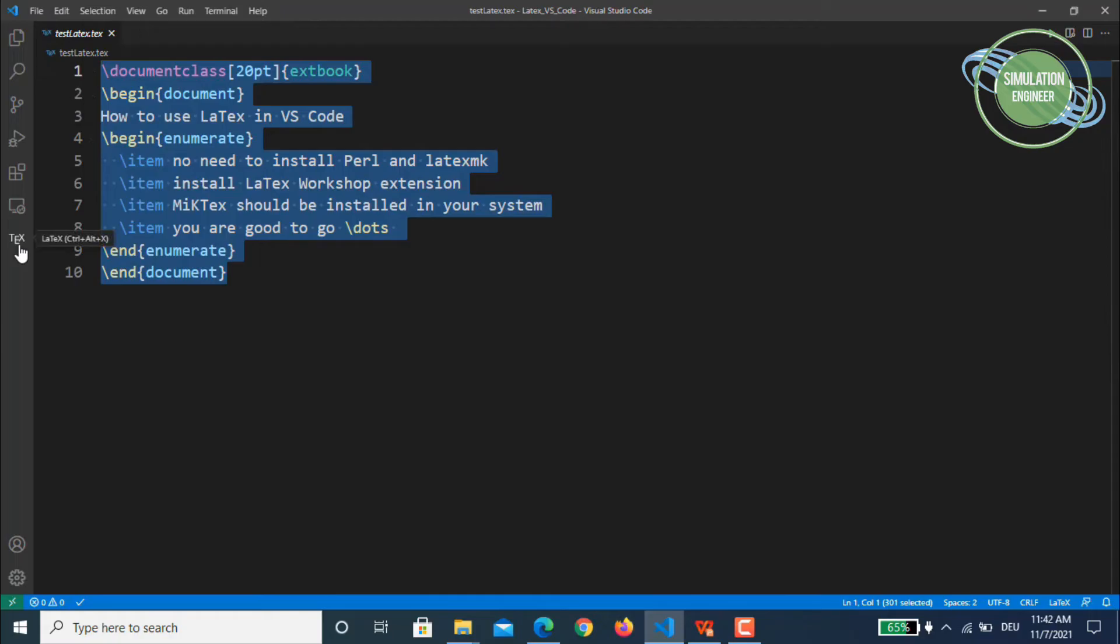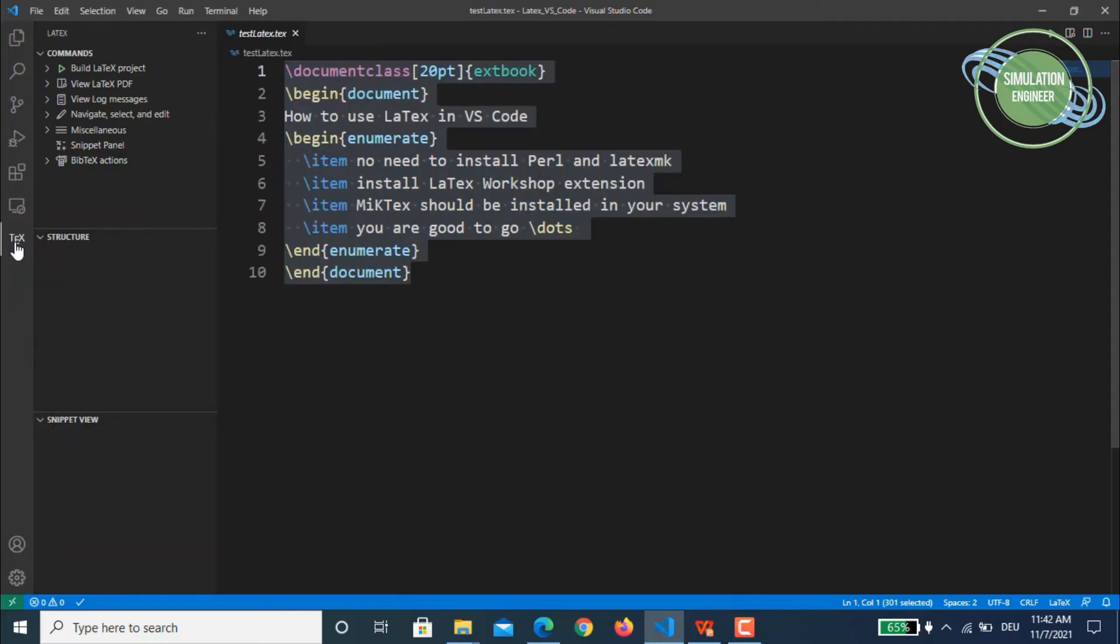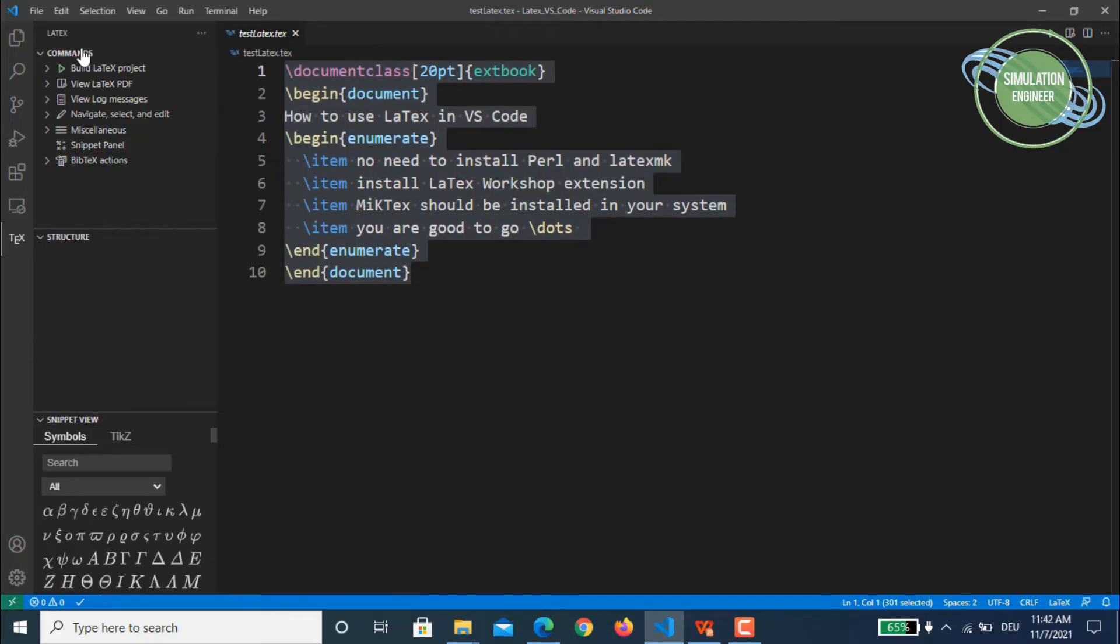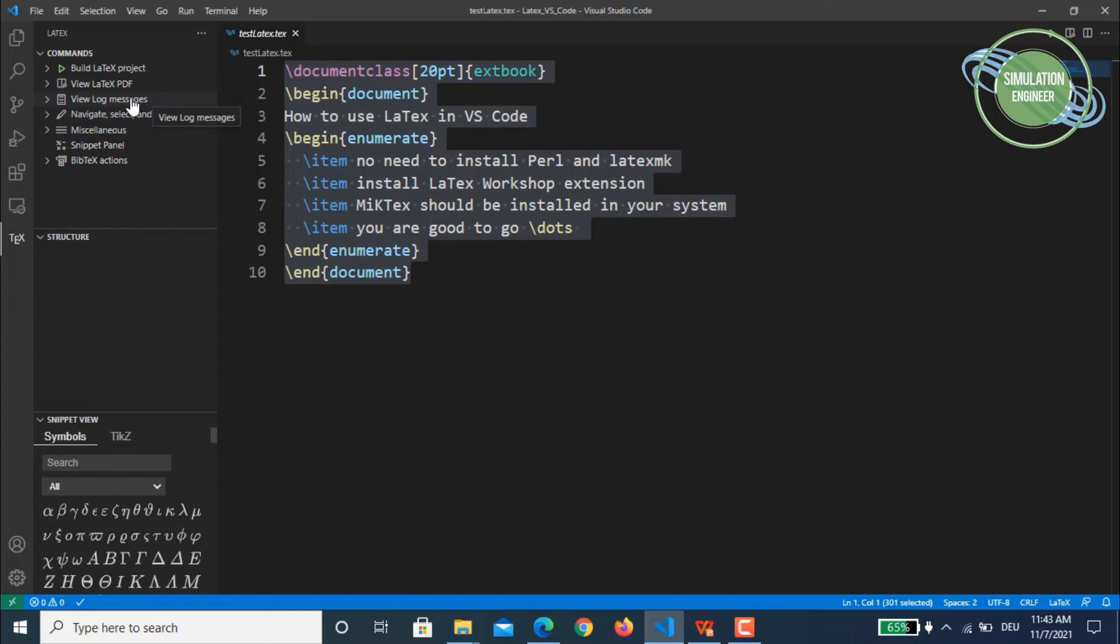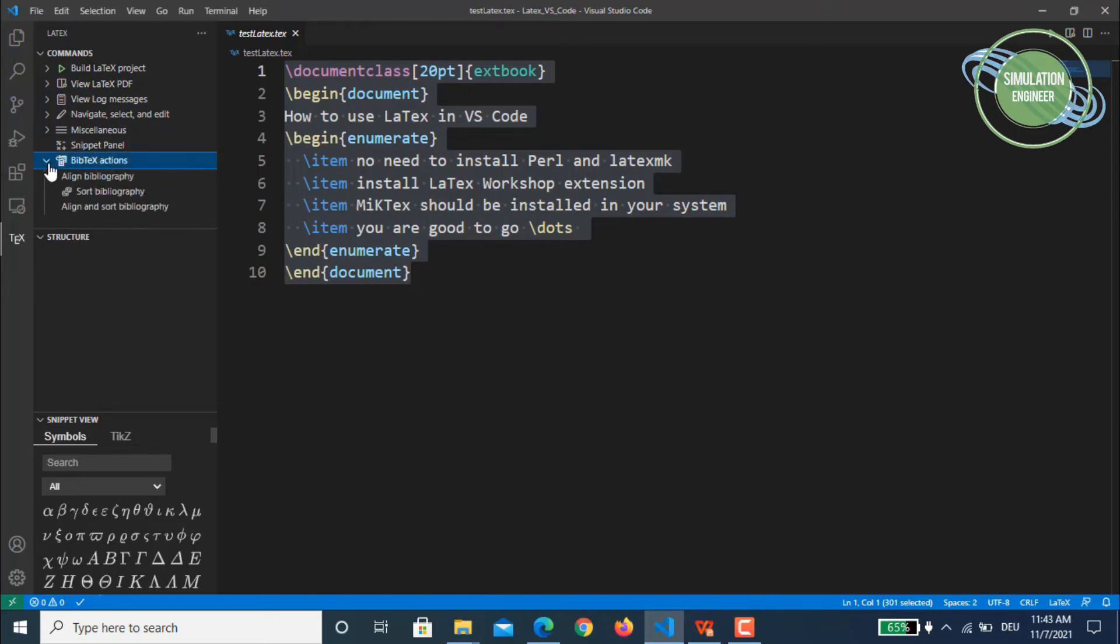On the left side, bottom left side, you will see a new option which is called TeX or LaTeX. So once you open this it has certain commands - it starts from building your LaTeX project, viewing your LaTeX PDF file, you can view the log messages or errors, you have certain snippets available, you have a separate snippet panel available, you have bibliography - BibTeX - which is common, all the terminologies are similar.